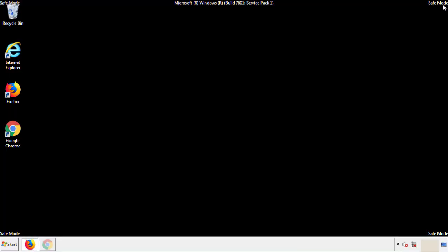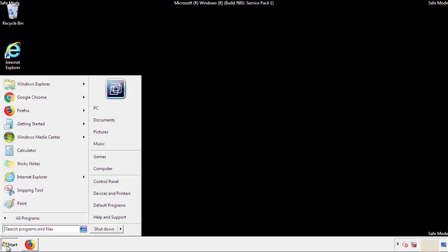All we have to do now is restart the computer and make sure that we got rid of the adware.